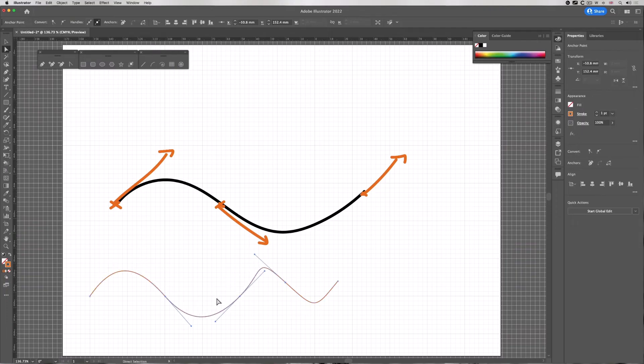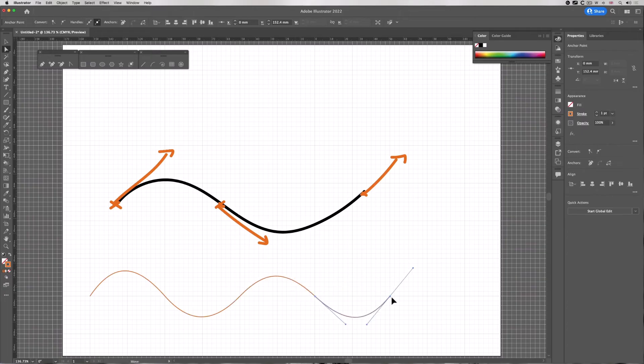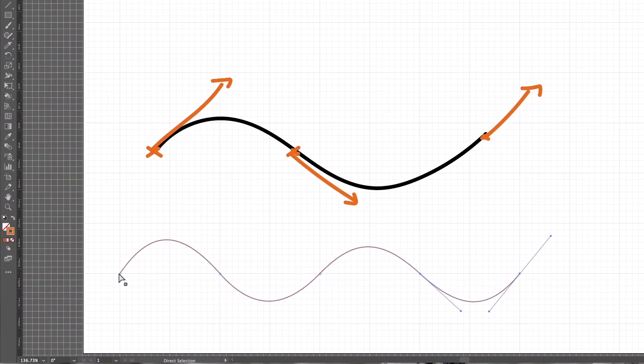What you do is you don't drag the path itself, you drag the handles.